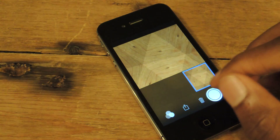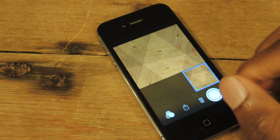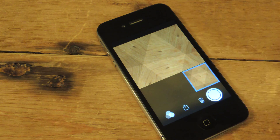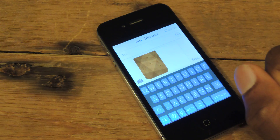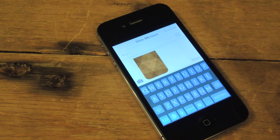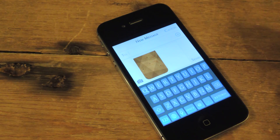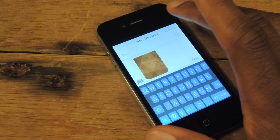So all you have to do, you just hit text message right there. It'll bring up your text messaging app, and then you just add whoever you want to send it to. Hit send, and there you go.